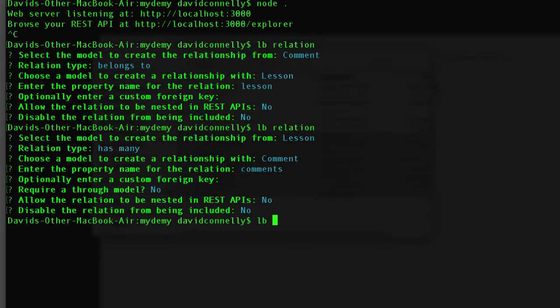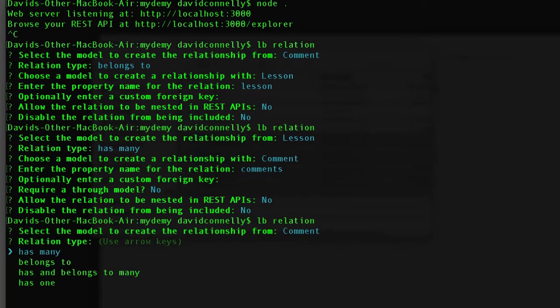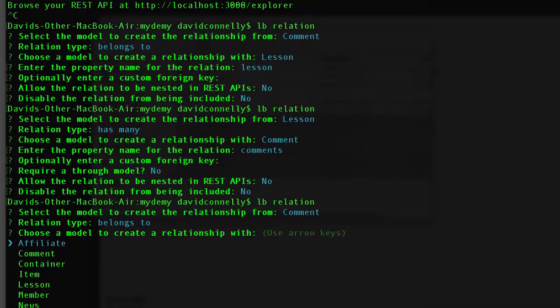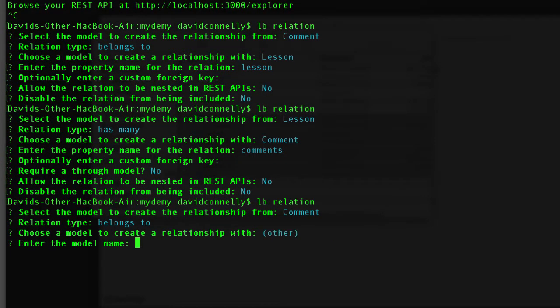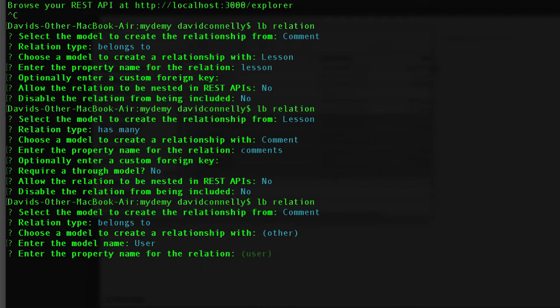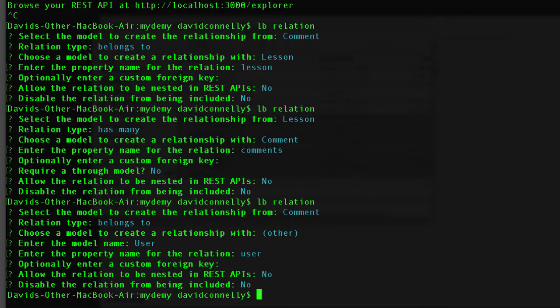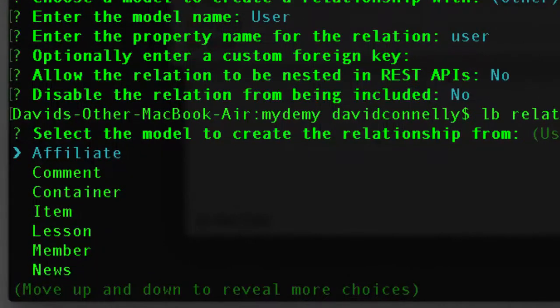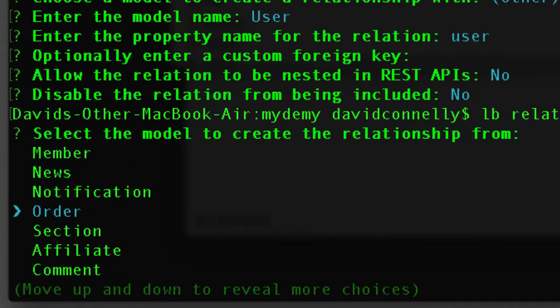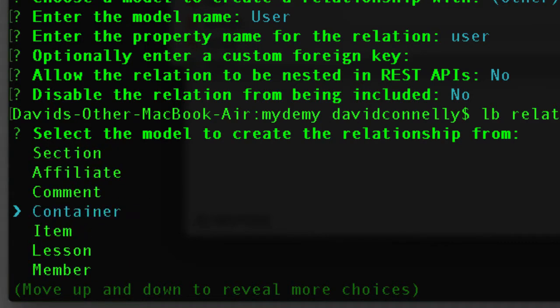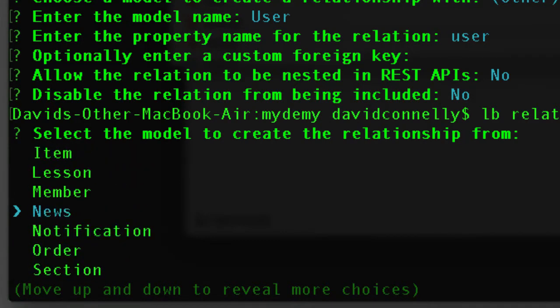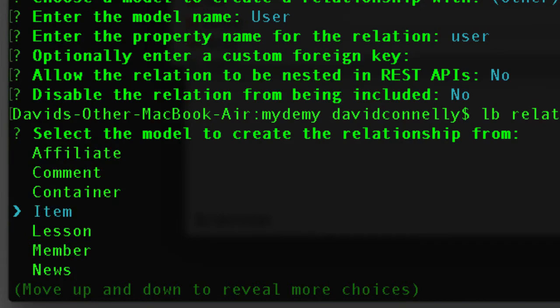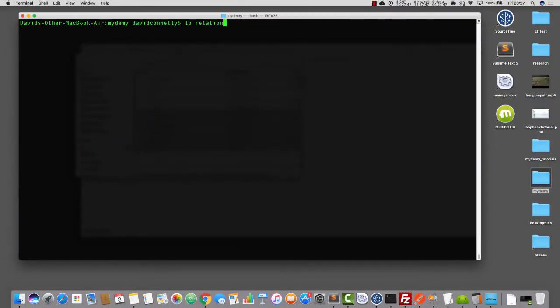Now, I'm going to do another one. LB relation, and I'm going to say comment belongs to, and we could do member, actually, but I'm just going to say user, okay? And enter the proper name, return, return, no, no, and that's us. Now, by the way, if you're wondering what about the two-way relationship back from users, well, users is kind of a special one, and it does not appear on the list here. We don't want to mess with the user model. So, that's going to do for the moment. Let's now say node and we'll start this up.